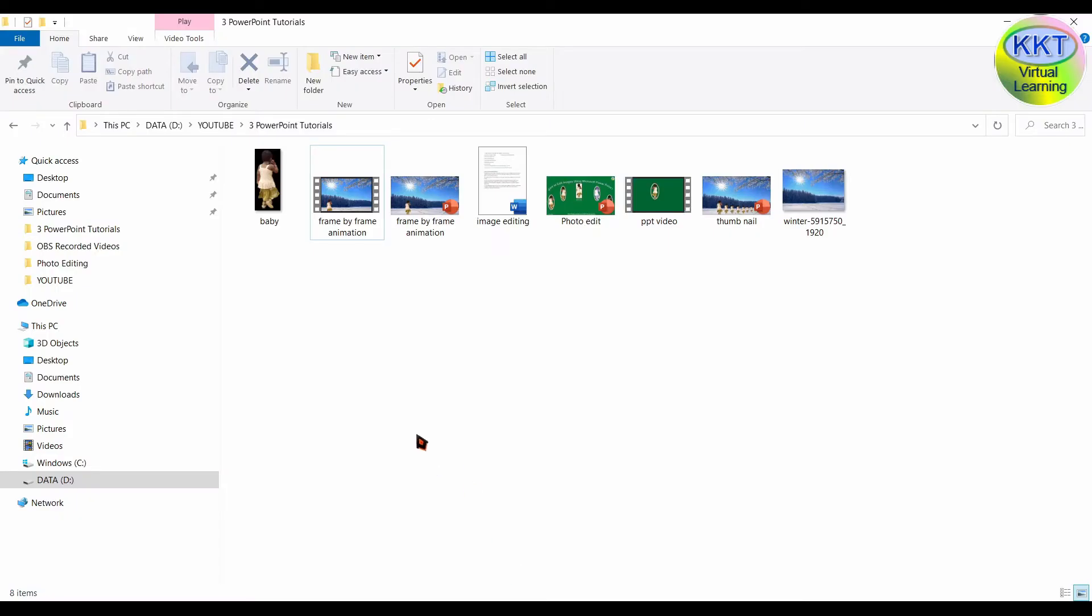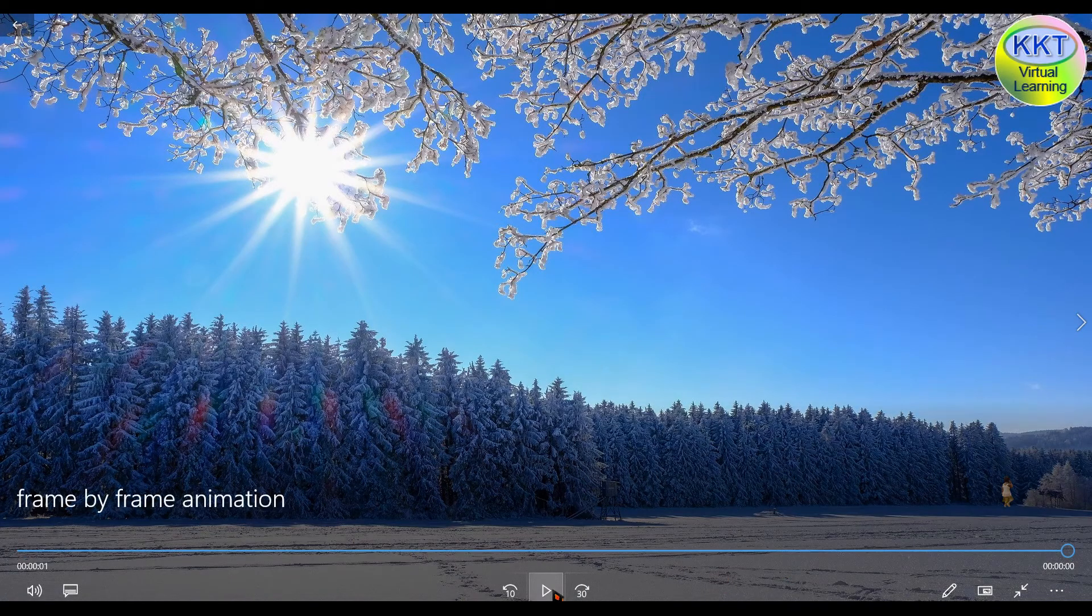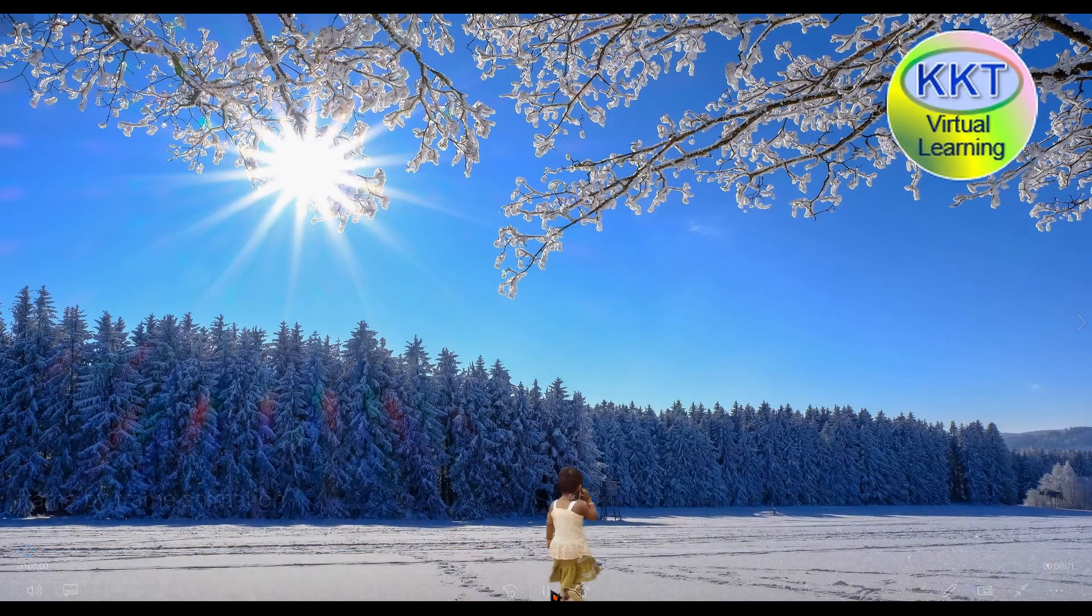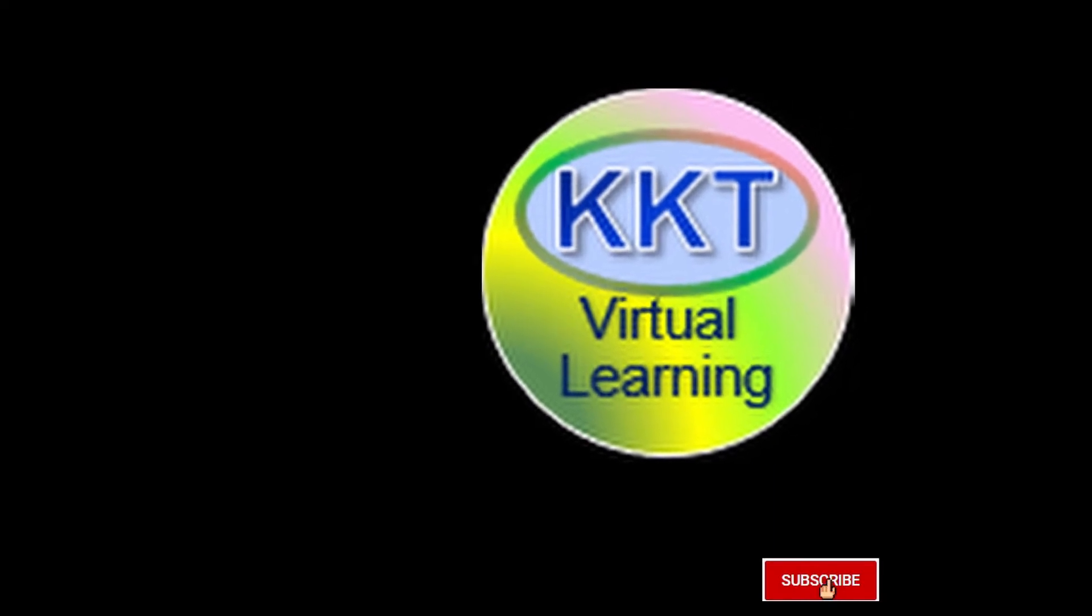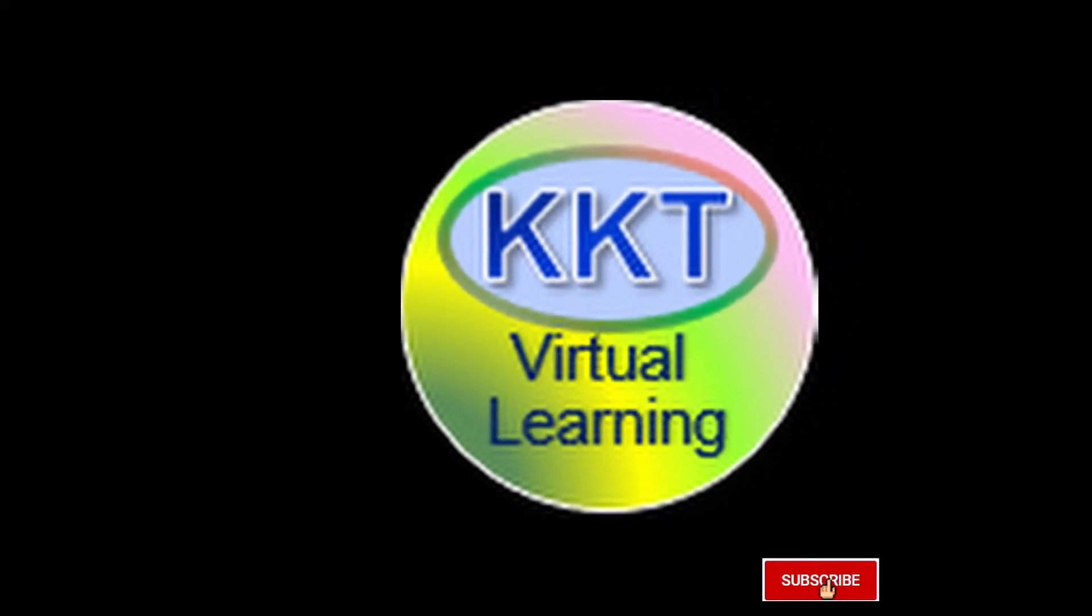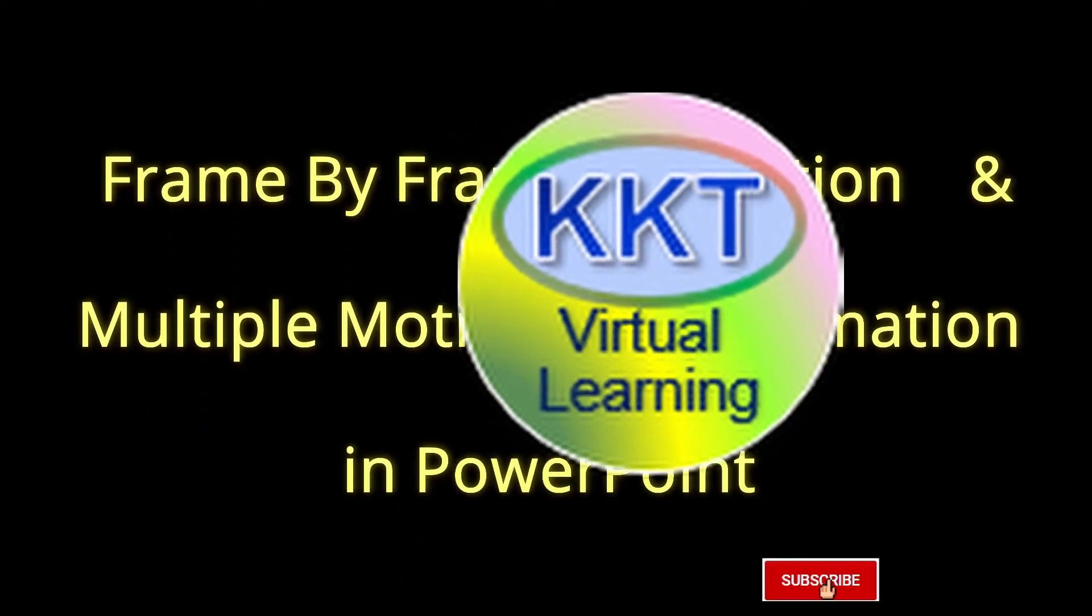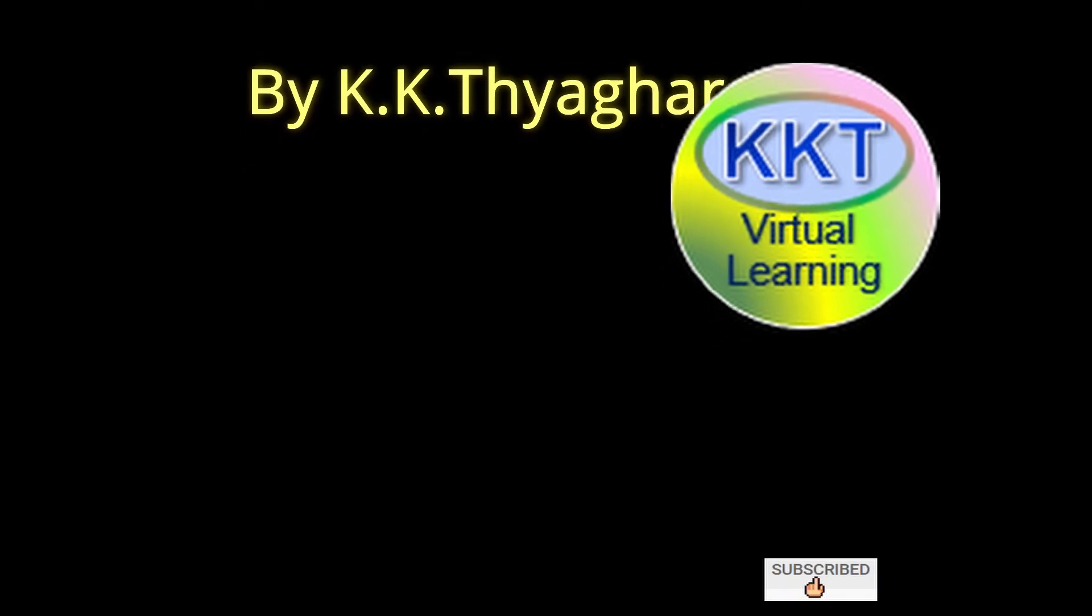And you go here. This is the MP4 file. This is the video we got for the animation we created. If you need smooth motion in the animation, increase the number of baby pictures and the number of slides. Or use motion paths as I explained now.